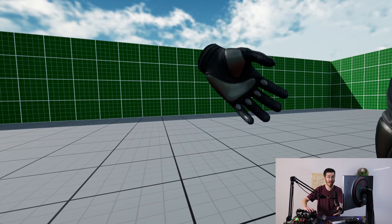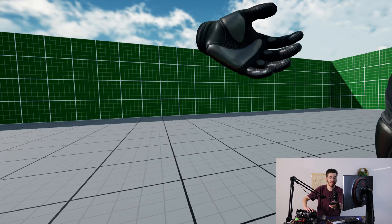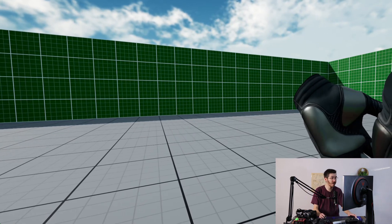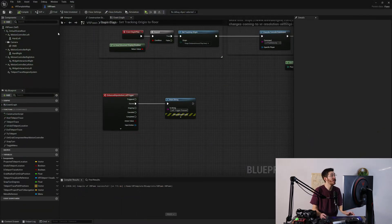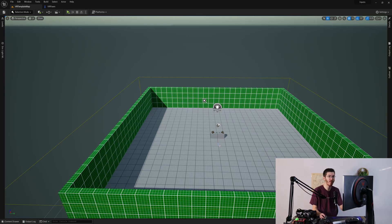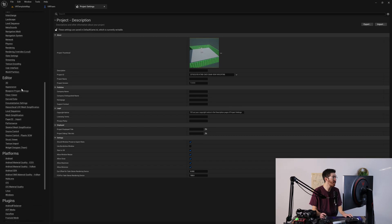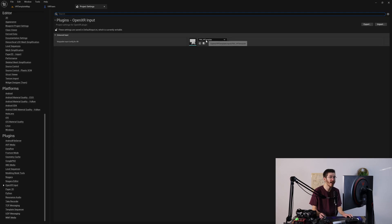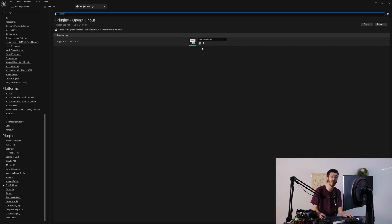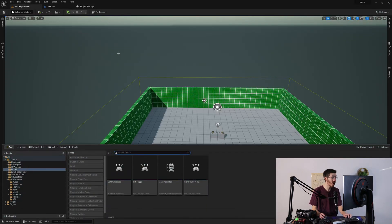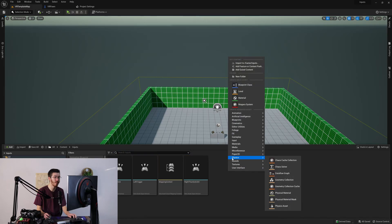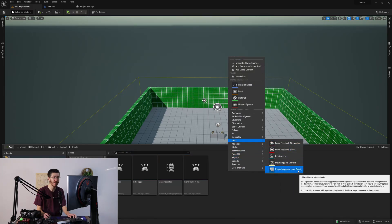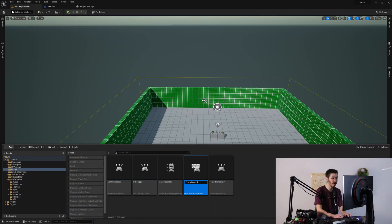However, if I take my valve index and hit the trigger, you can see there's still nothing that happens. The reason for this is actually a VR-specific issue. If we go into our project settings and scroll all the way down to OpenXR input, we'll find this option for a mappable input config for XR. It's currently set to the default PMI underscore VR template, but this is no longer relevant because we're no longer using those mapping contexts. So we open up the content browser, go into input, and add a player mappable input config — I'll call this open XR config.